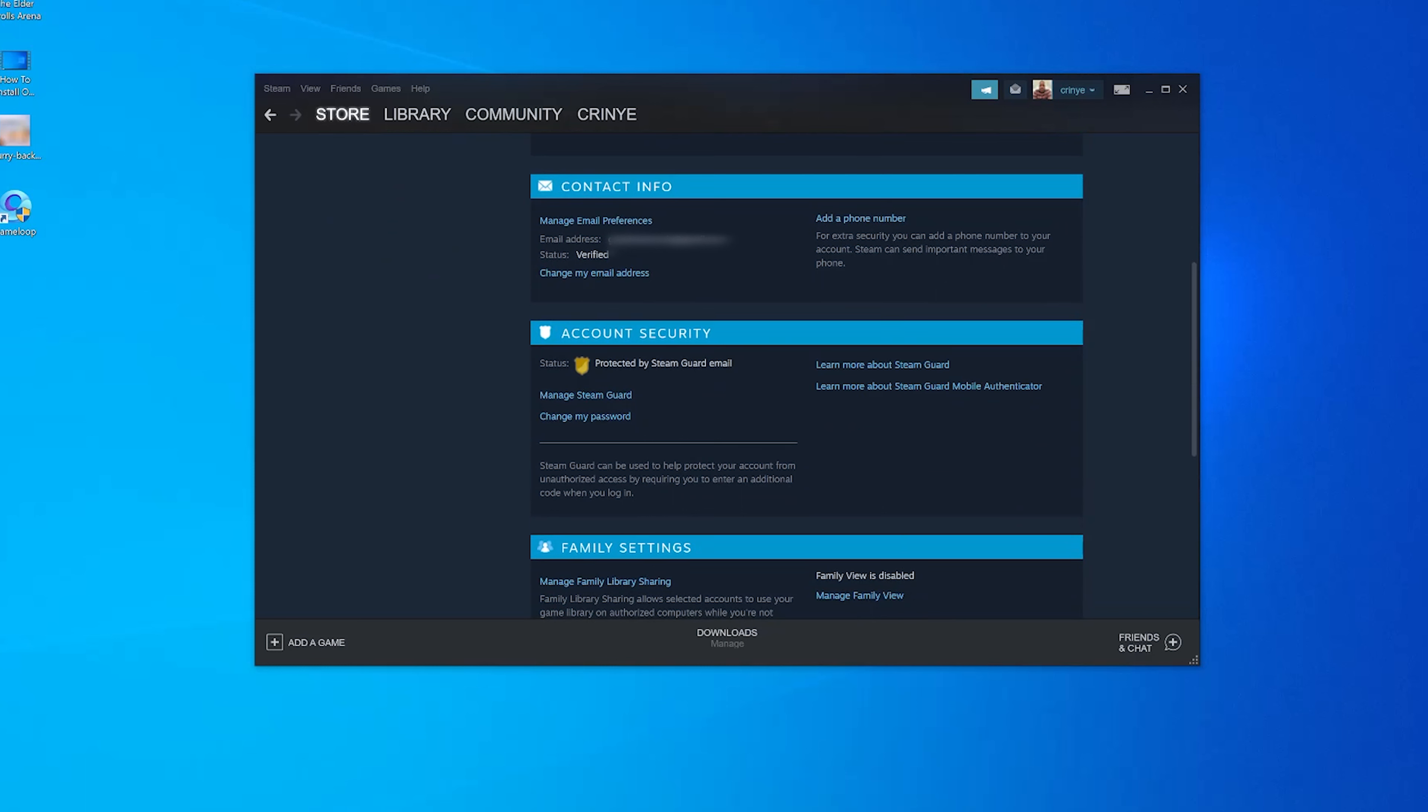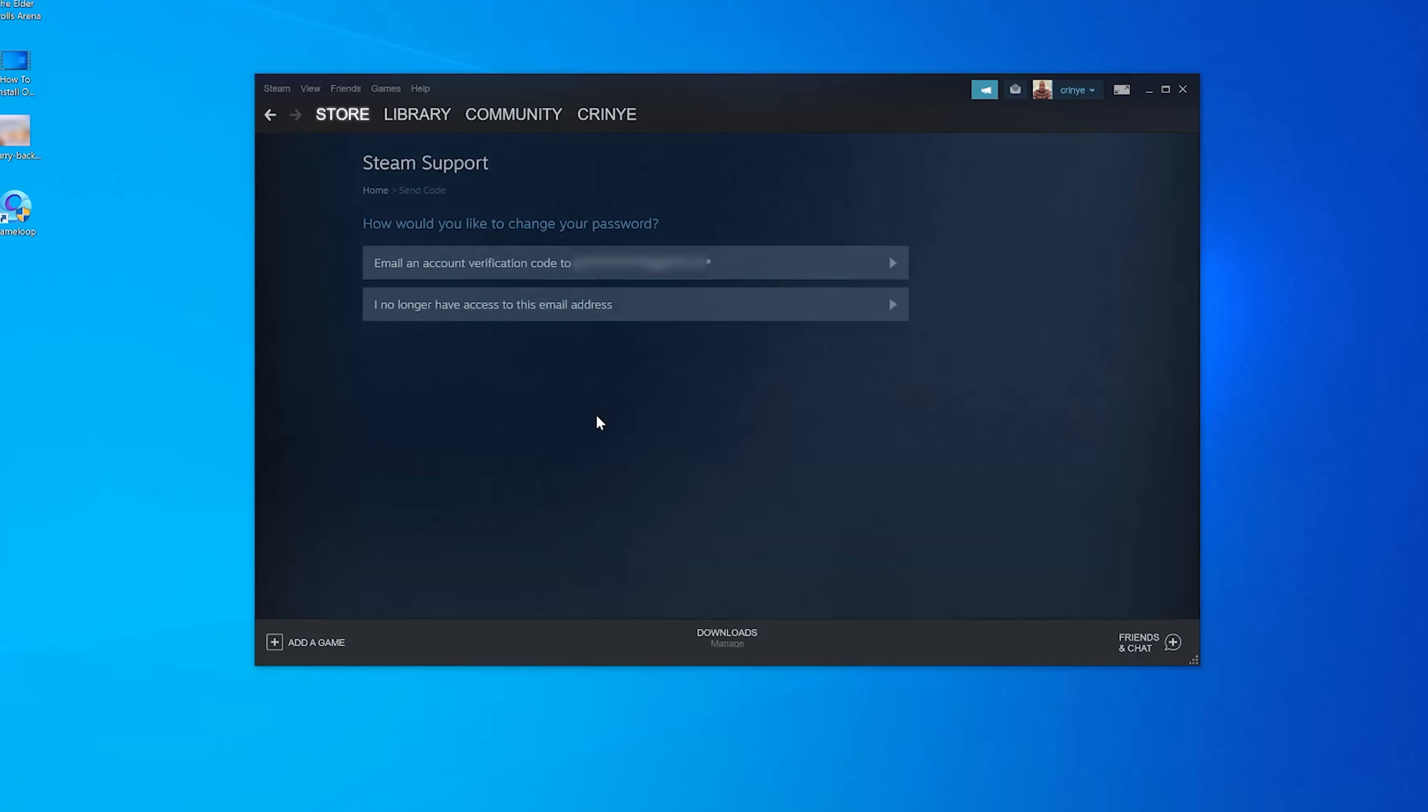the Account Security section. Under that, you should find the Change My Password link, so click on it. You'll be asked how you want to verify your password change - you can use your email address or a phone number if you have one attached to your account. I currently only have an email address, and that's what I'm going to